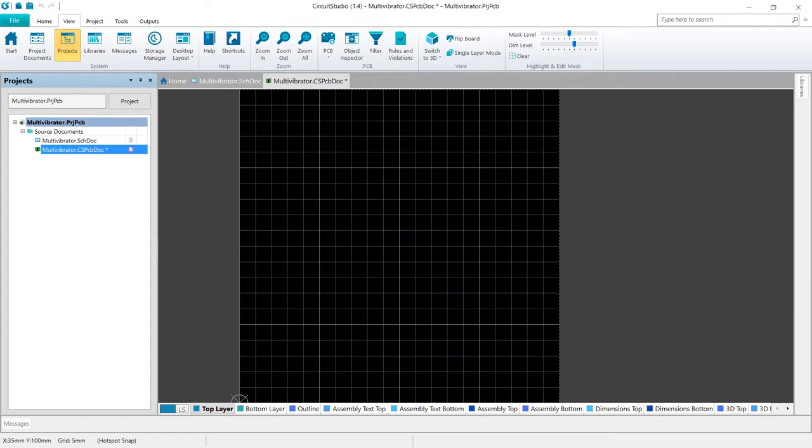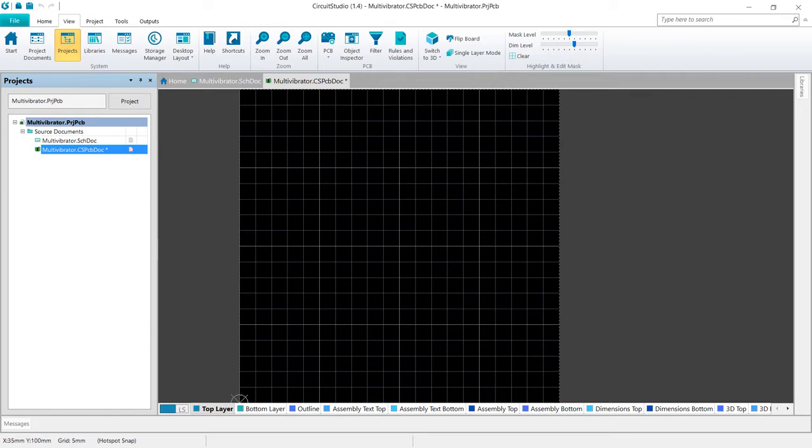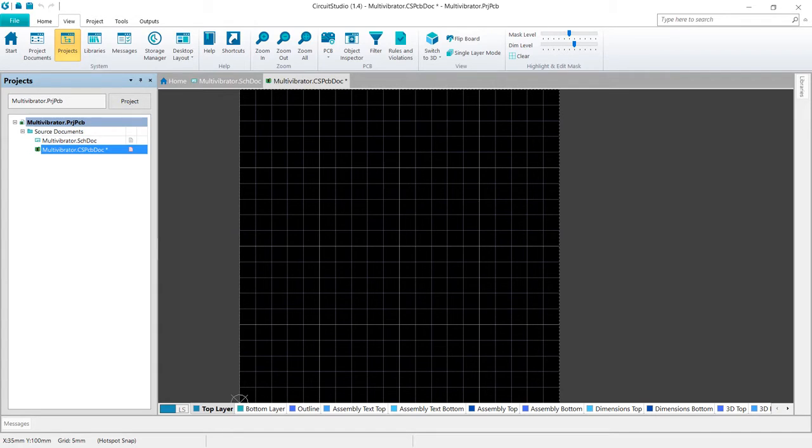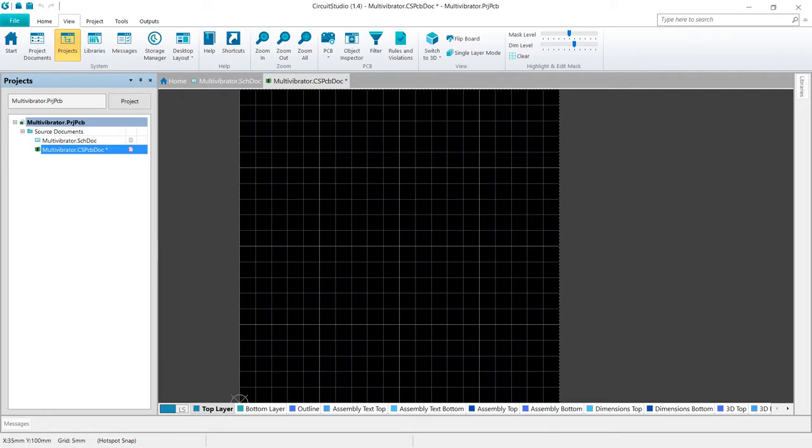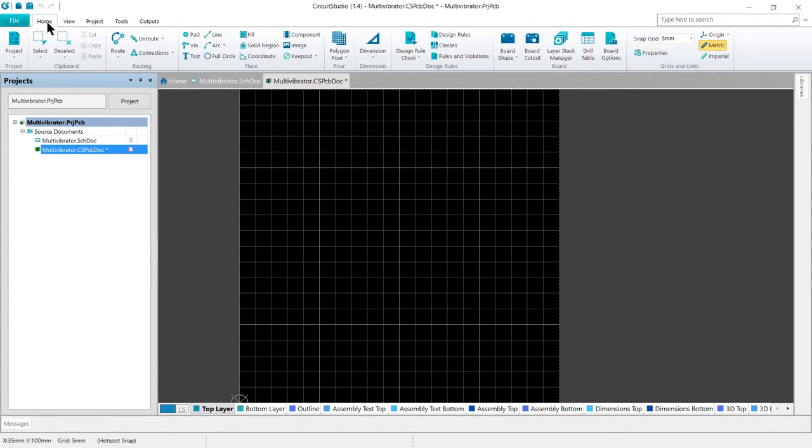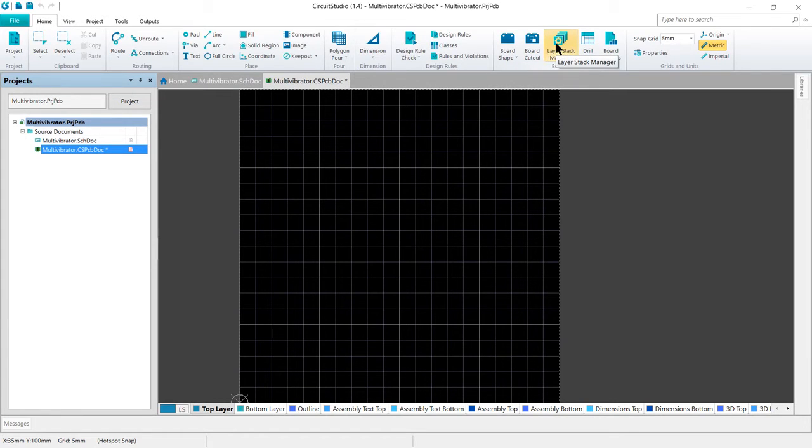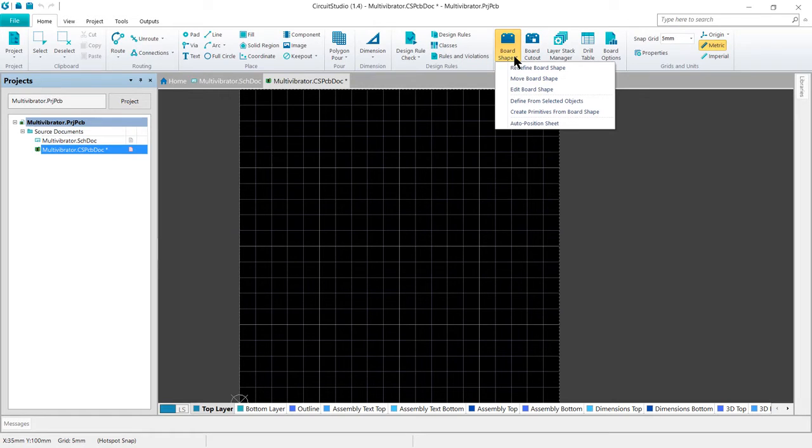The next step is to change the board shape to 30 millimeters by 30 millimeters. The choice now is either to redefine the board shape, essentially draw it again, or edit the existing board shape. For a simple square or rectangle, it's more efficient just to edit the existing board shape. To do this, we're going to go to the home tab into the board area, and then under board shape, we want to click the pull down, and then we want to go to edit board shape.